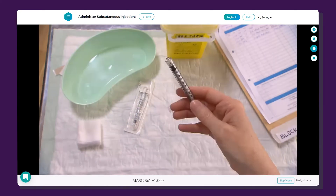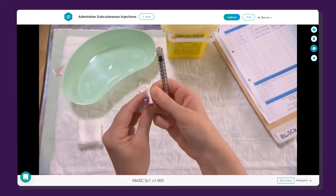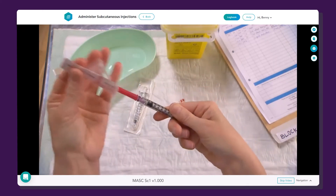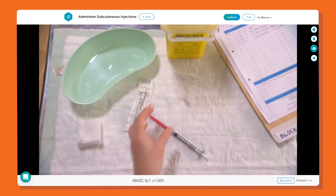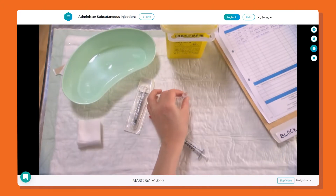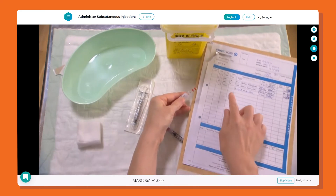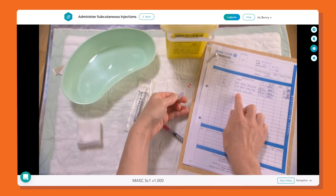The learner must make decisions throughout the entire simulated procedure via different interactions, like the hotspot in the previous step and the question here, ensuring that they have an engaging experience throughout. The resulting action from this question step is a video clip, so the learner can see the decision play out as it would in real life, moving the procedure along to the next step.